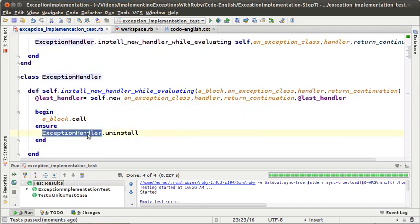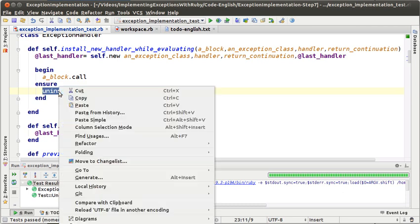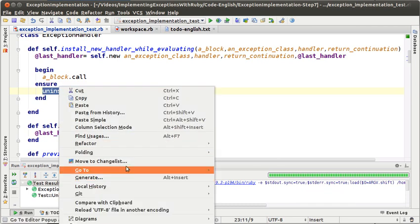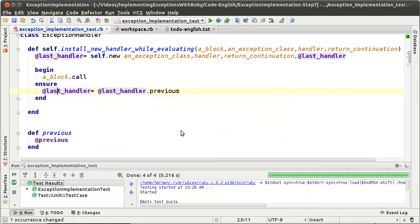We don't need to put the exception handlers here explicitly. We can send the message uninstall to self. But now there is another problem: uninstall is a message that anyone can send, so we are not safe yet. One possible solution is to make the uninstall inline — to remove the uninstall method — and everything is still working fine.